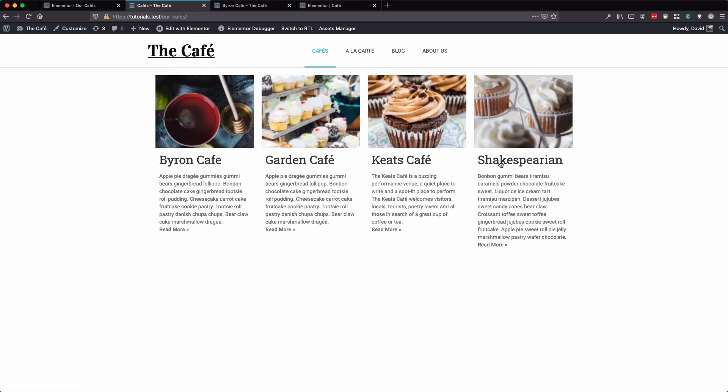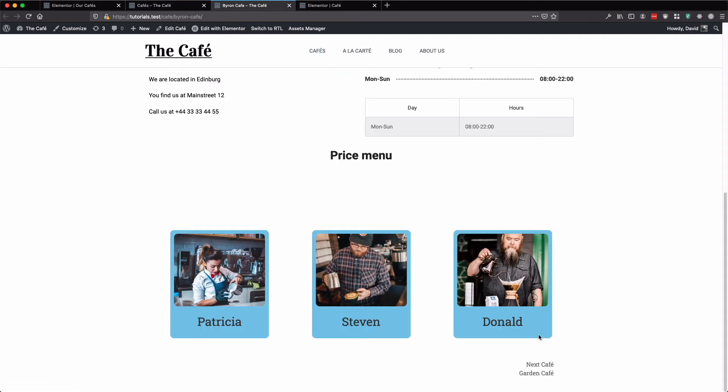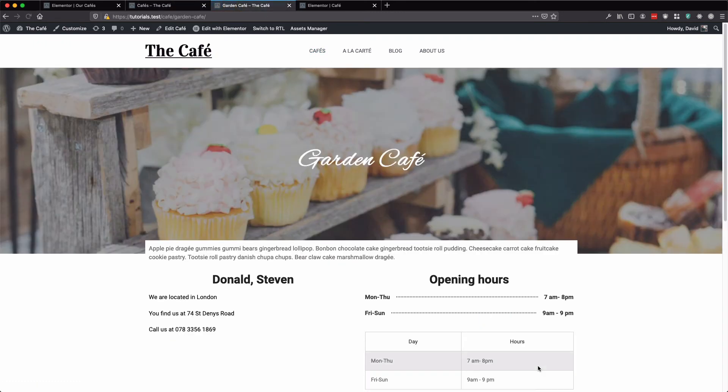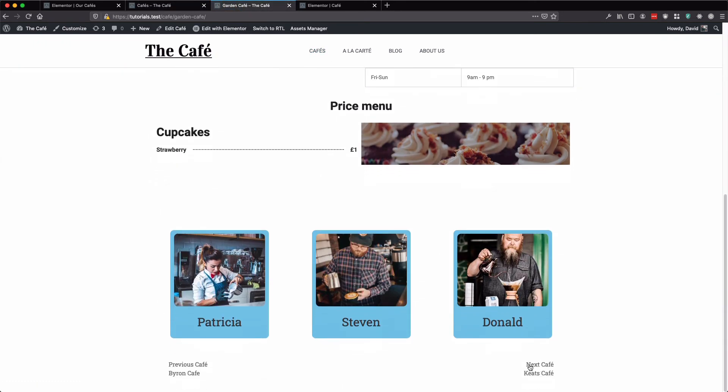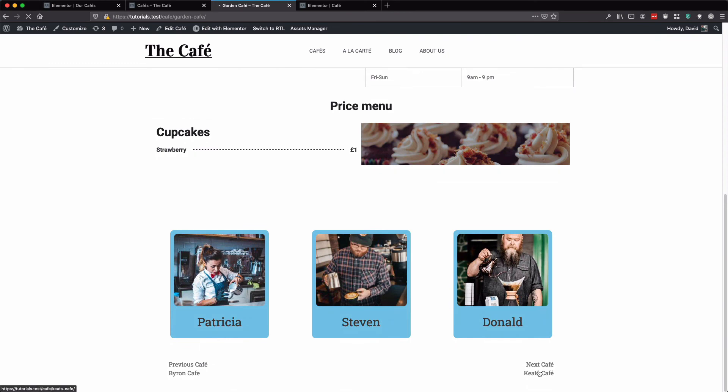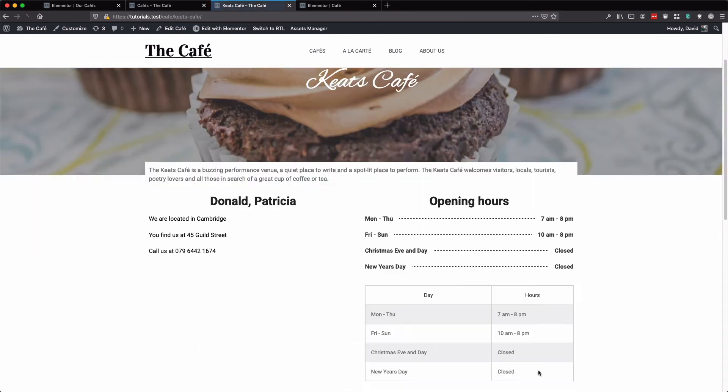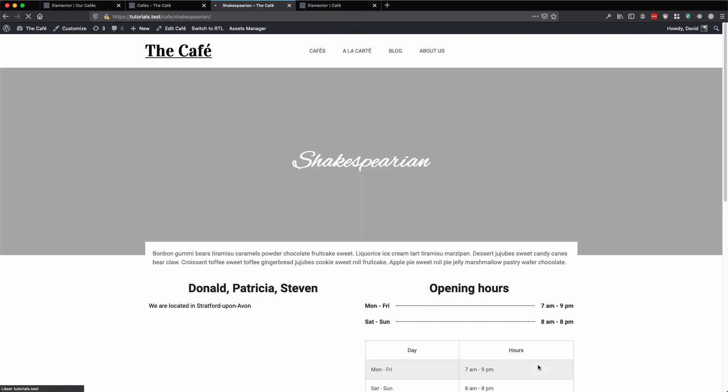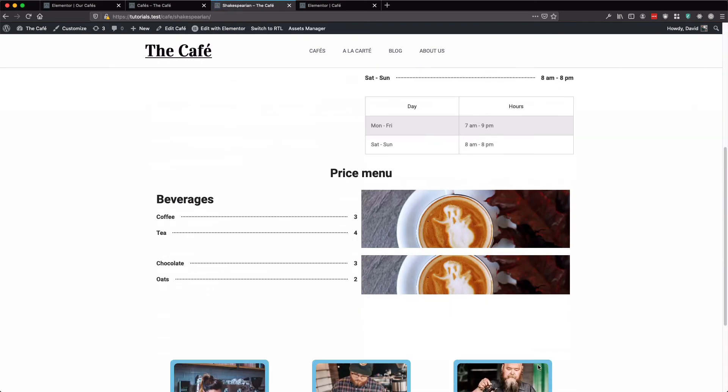So let's click on the next. Next is Keats. Then at the last position, we have Shakespearean. Previous is Keats, then garden, and the first position is Byron.